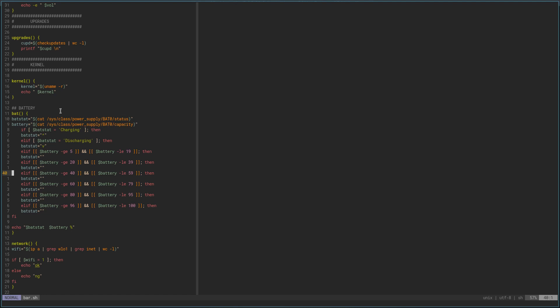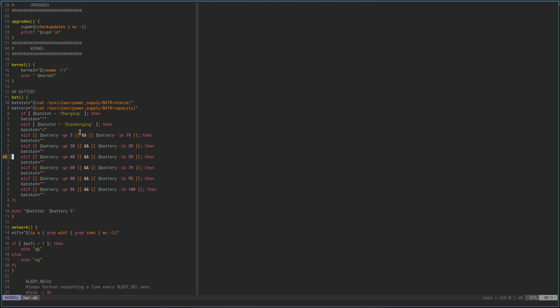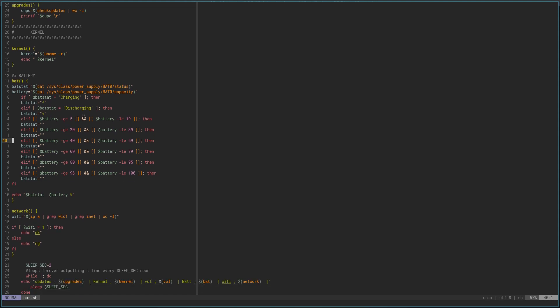It's going to count how many lines there are, and then we've got the kernel variable. And then we've got my battery here — it's going to check what percentage it's at. Basically in the end it's going to give me bat-stat, which is the status, and that tells me if it's charging or discharging. If it's charging, it gives me the little up arrow; if it's discharging, it gives me the down arrow.